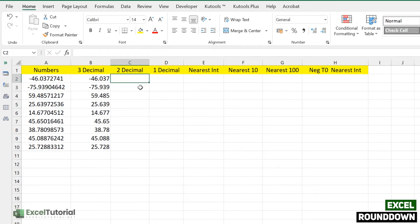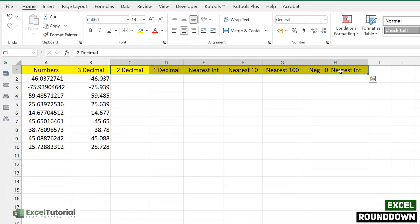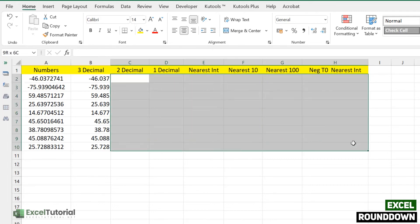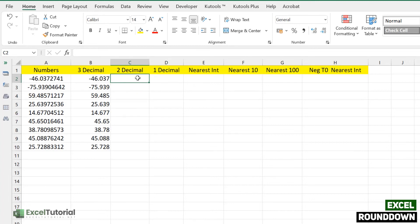So now you understand the difference between ROUNDUP, ROUNDDOWN, and ROUND in Excel. If you've watched both the ROUND and ROUNDUP videos, you can solve the next examples yourself. Feel free to pause and challenge yourself before I calculate them anyway.